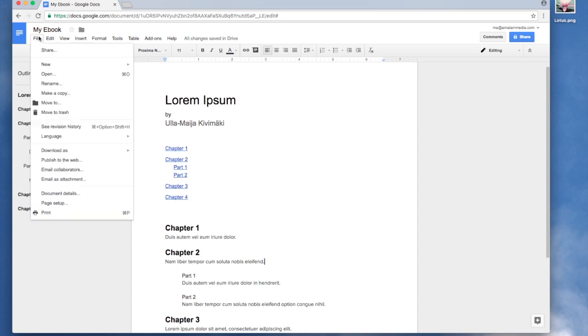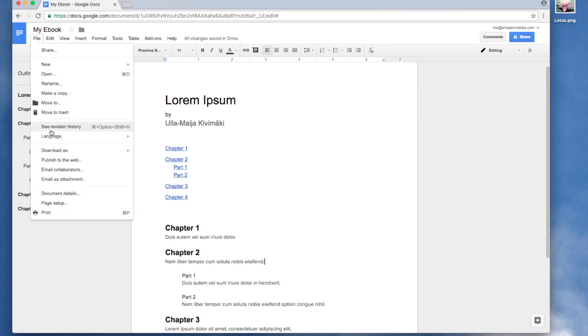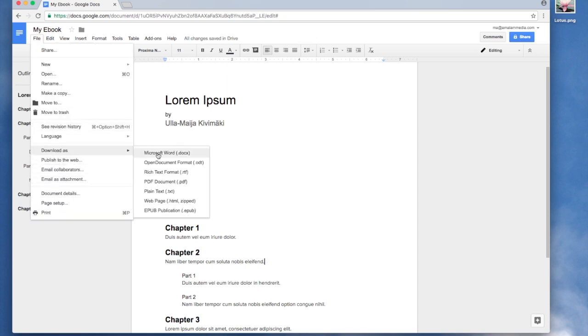Now we can download several versions of our paper including Microsoft Word, PDF and EPUB. File, download, EPUB.